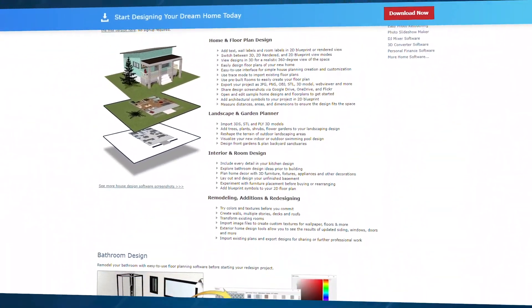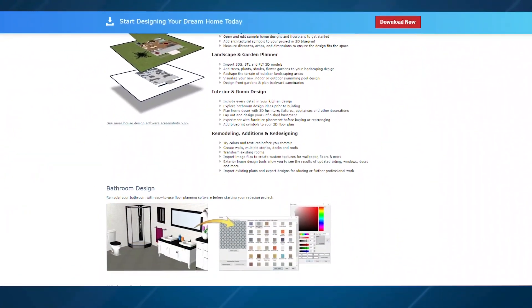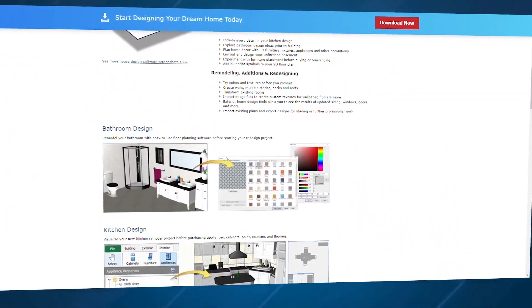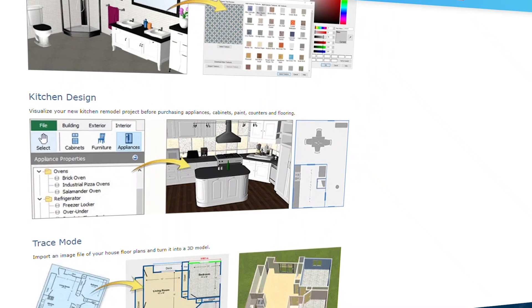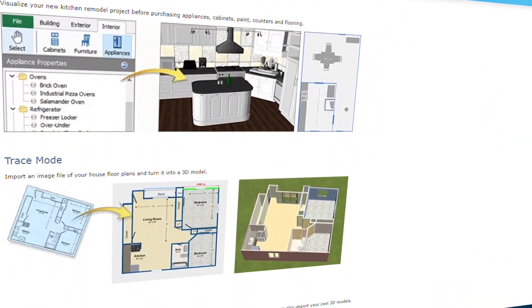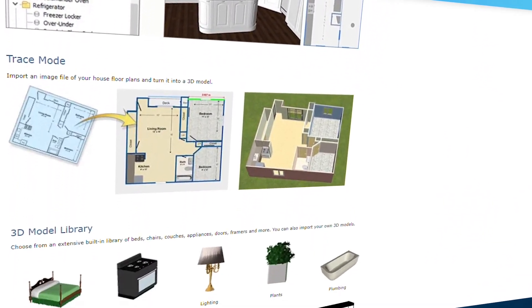Still, the number of objects you can work with in the free version is pretty limited. But if you're okay with a smaller objects library and need an all-purpose design tool, DreamPlan's free version is a great starting point.